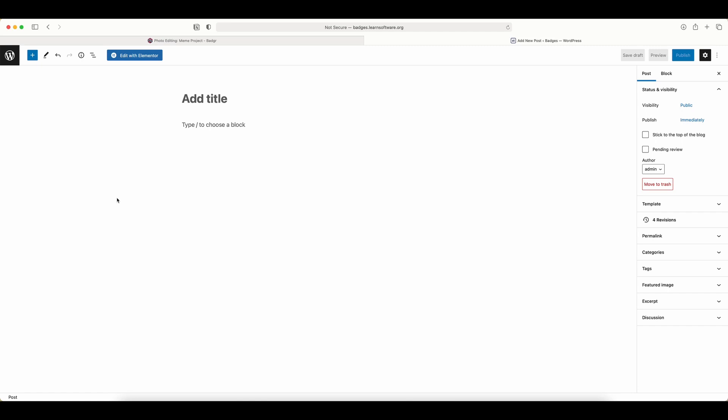Now we're going to look at how to add a badge to our website. I'm here in WordPress, but you don't have to use WordPress. You can use Squarespace, Wix, Weebly, or whatever you want.